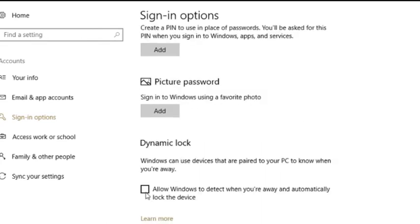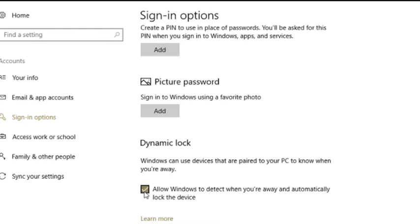Simply go to the dynamic lock option and select allow Windows to detect when you are away and automatically lock the device. That's it. Dynamic lock is activated.